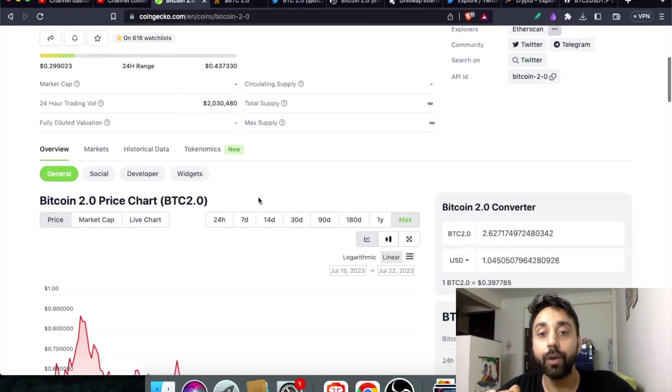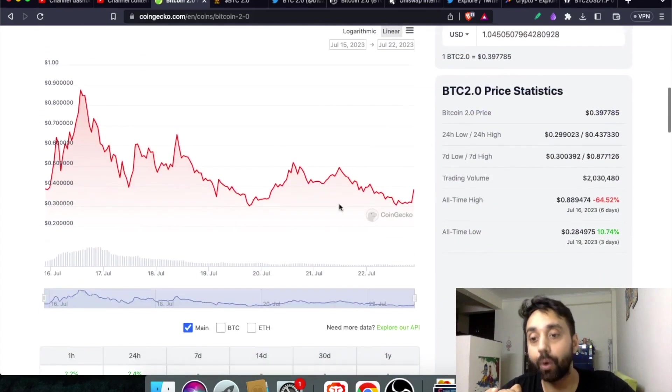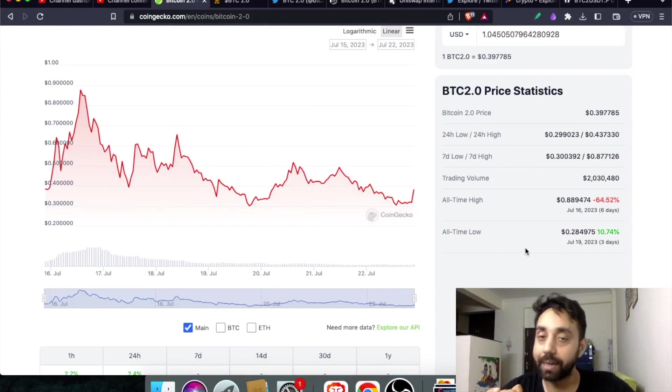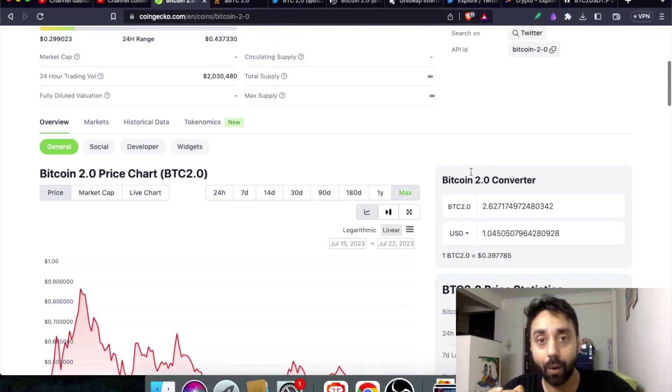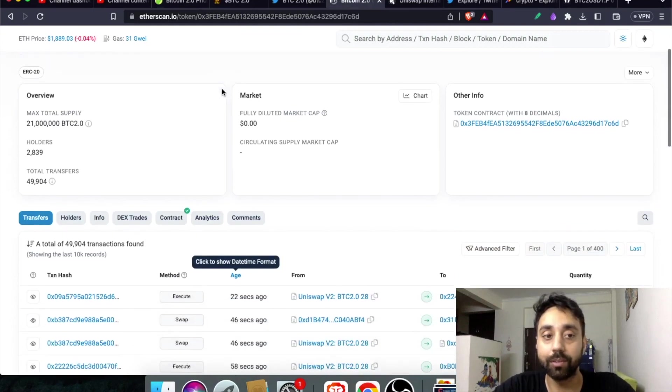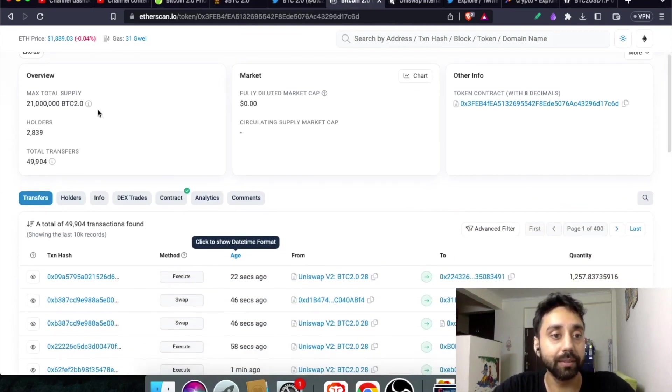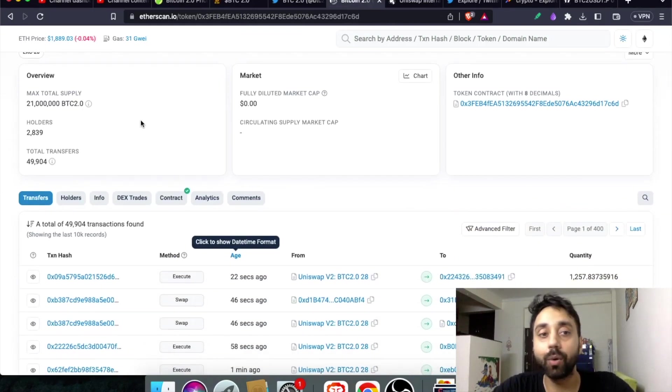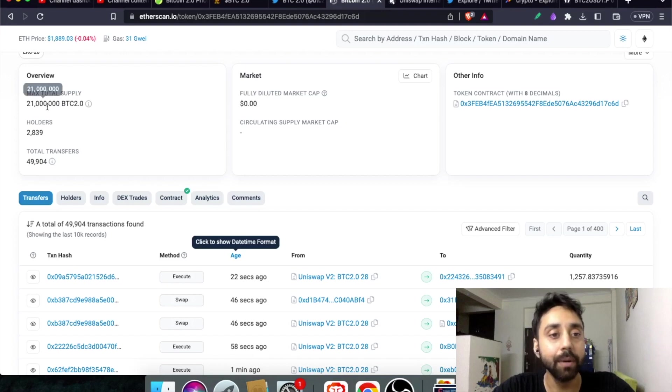So if you have entered on day 1 you have already made your profit. Now if I take you through the smart contract you will realize how fast this token is growing. So this is the smart contract of BTC 2.0 on Ethereum.